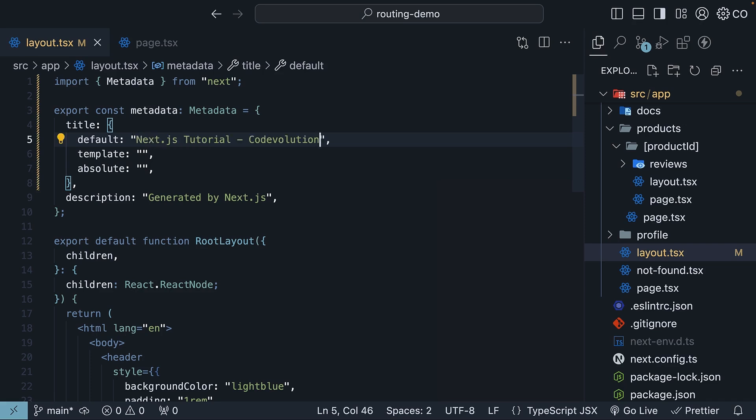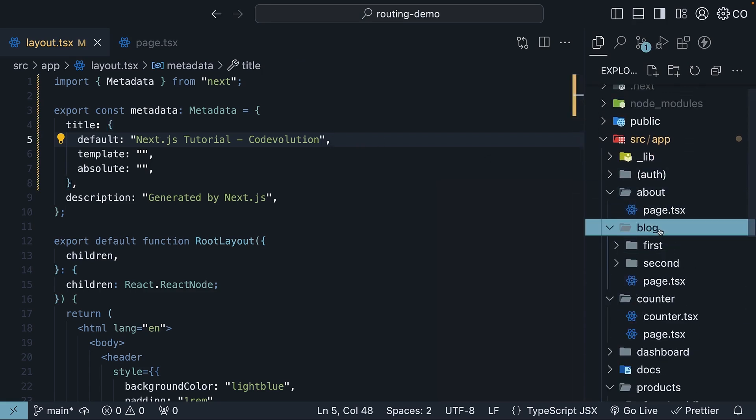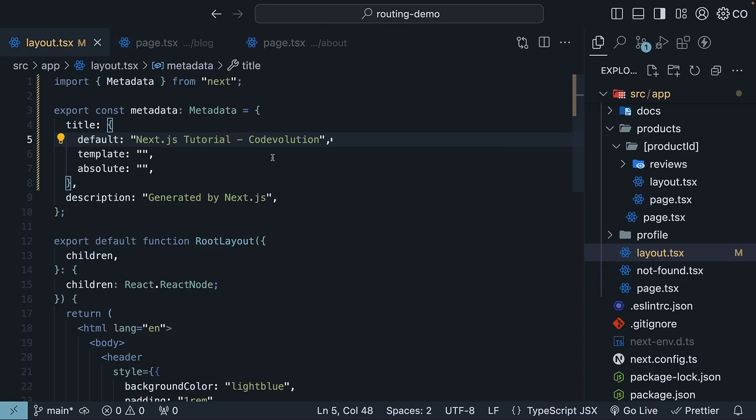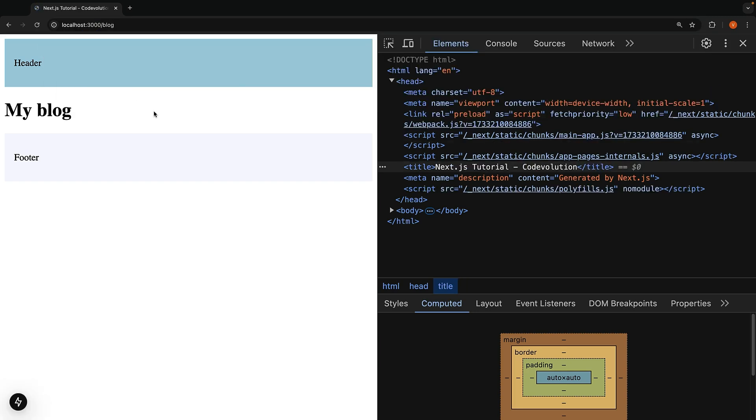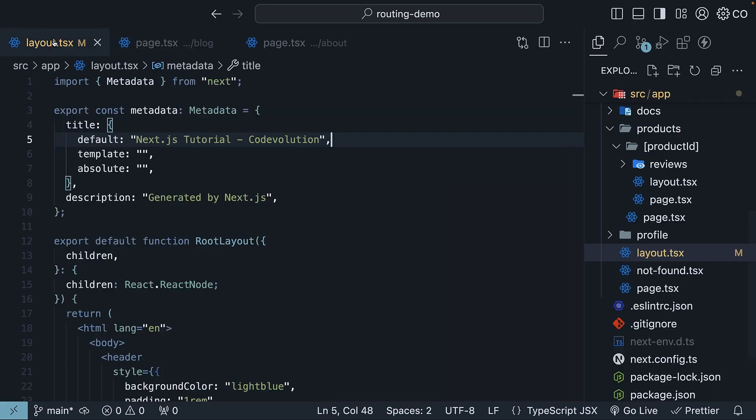In the browser, navigate to /blog and we see the title 'Next.js Tutorial Code Evolution.' The default value is the fallback value.